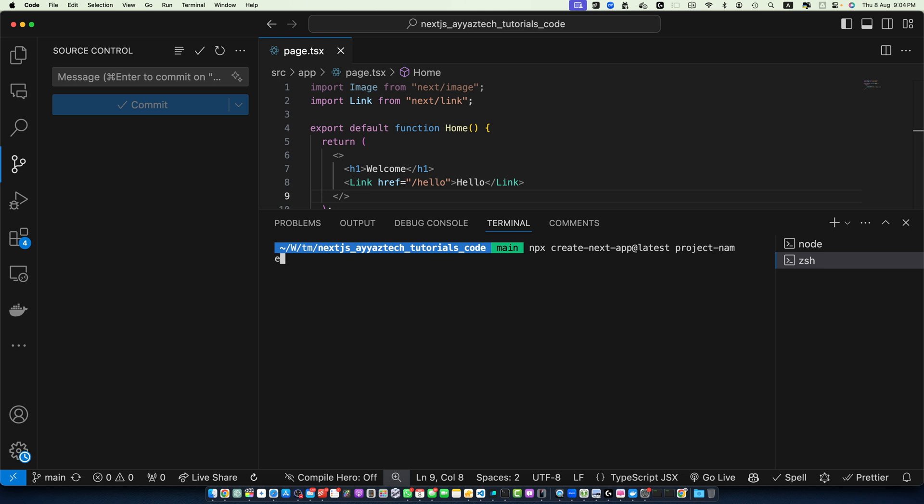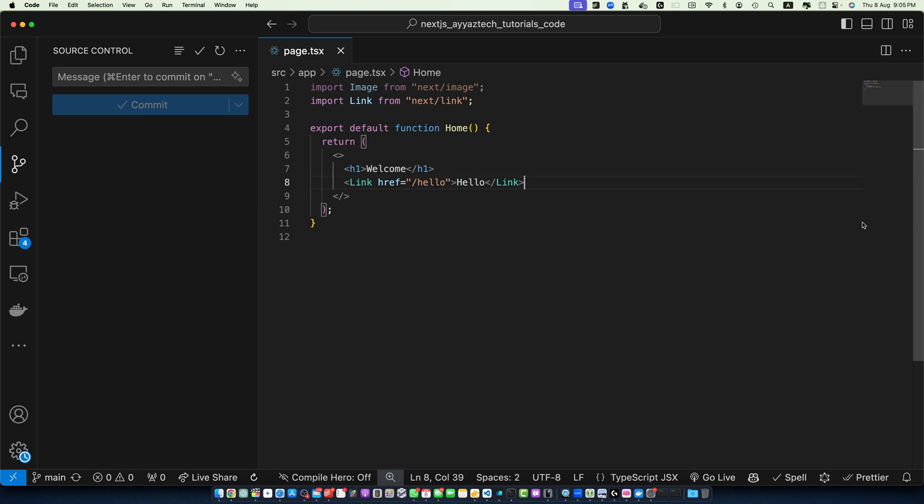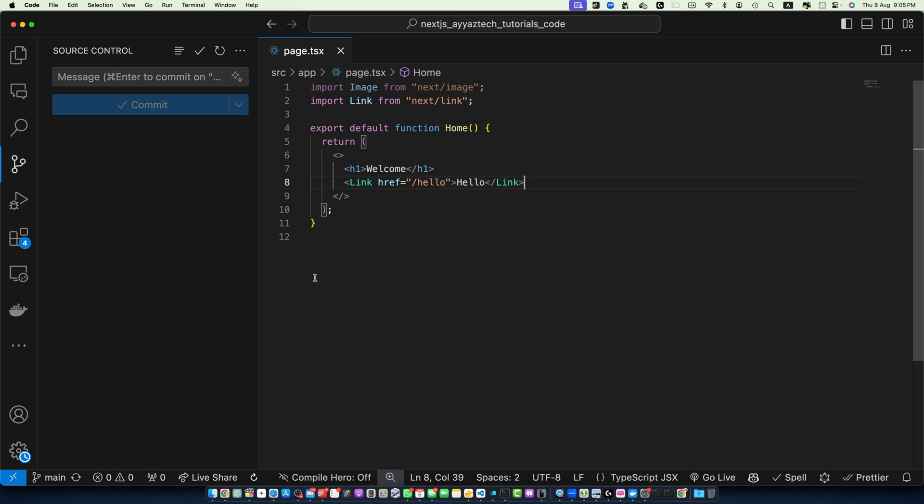Press enter and this will create a new project under that specific folder that you have specified. Once the project is created, you have to go to that folder and open it in your favorite editor. I already have installed my Next.js project so I will be using this one. Now let's create a simple app structure.